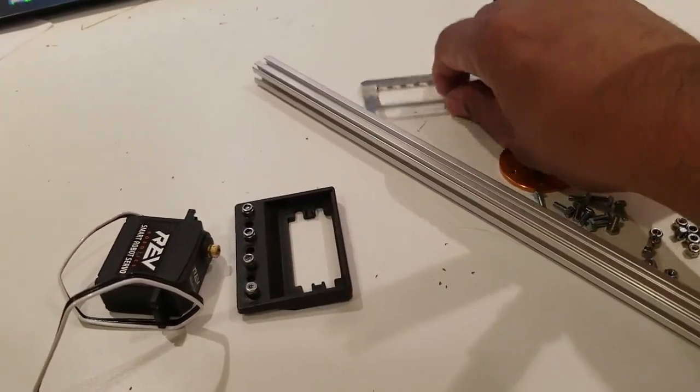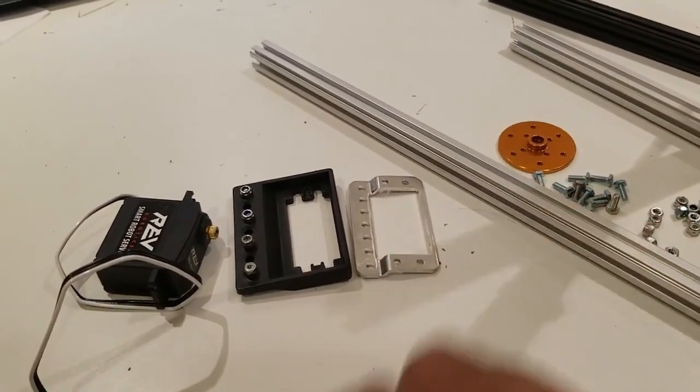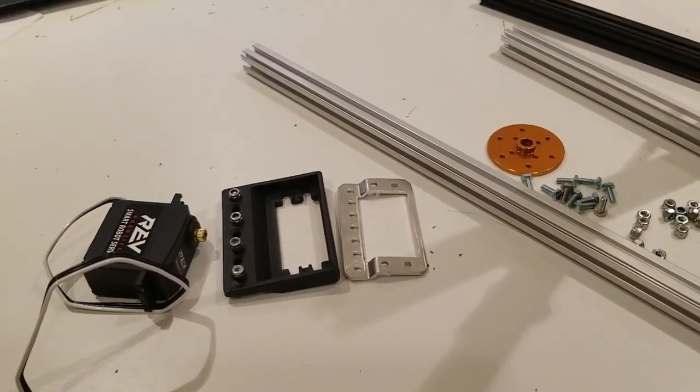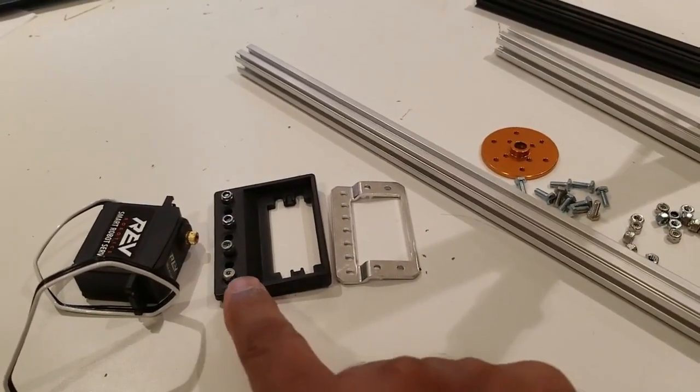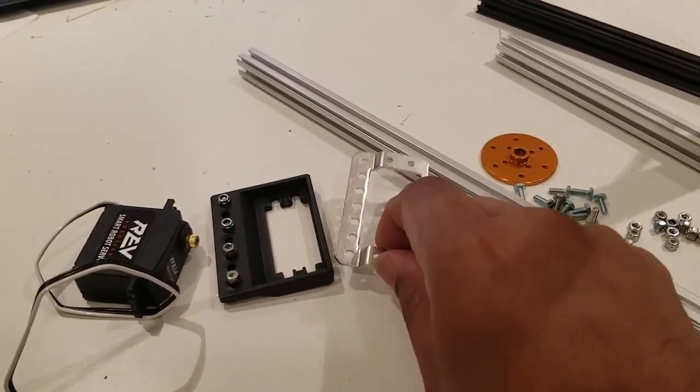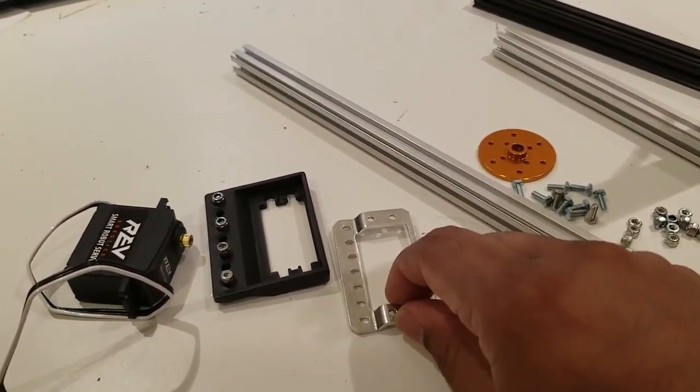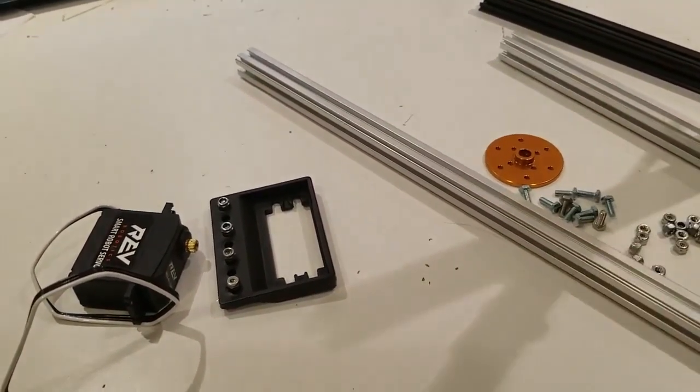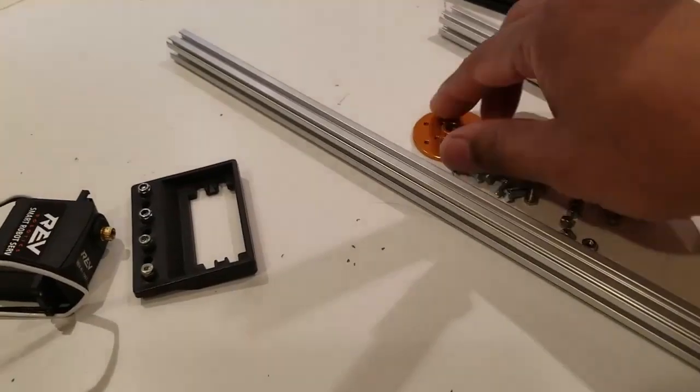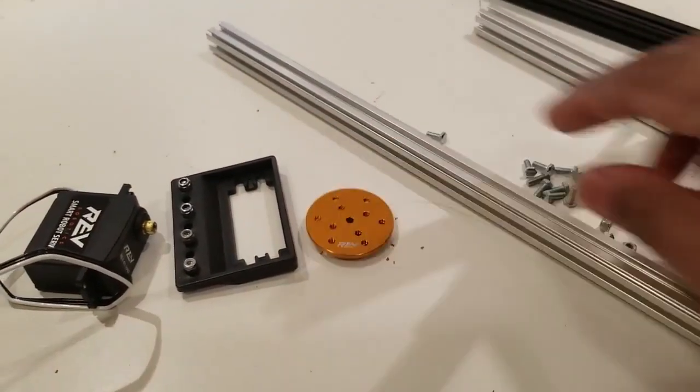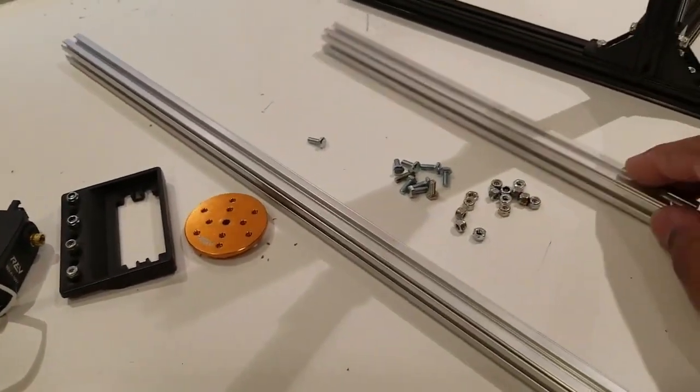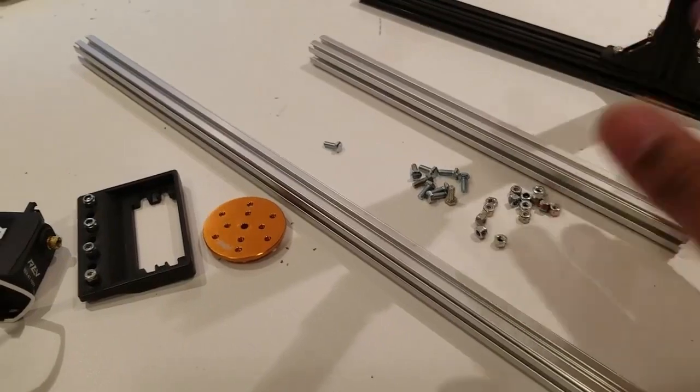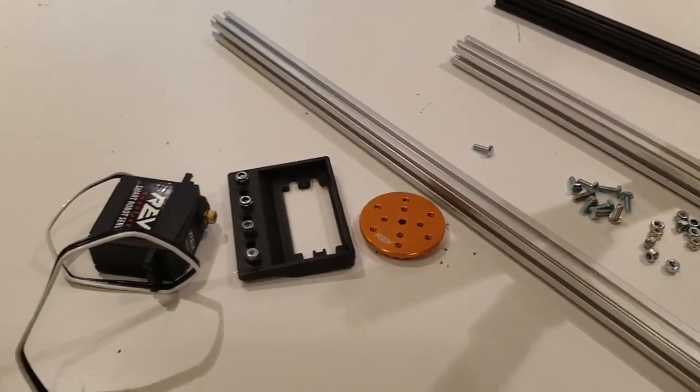There are multiple servo brackets in the first global kit. We're going to use the black one as opposed to the metal one. The metal one is useful in other places. We'll have this servo horn and then two rev beams and some screws.